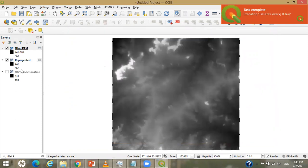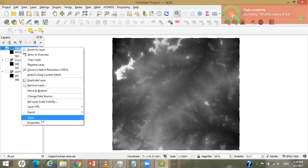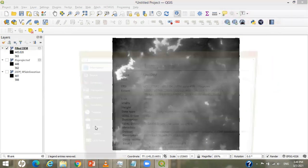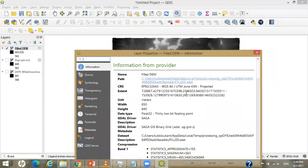You can see a filled DEM has been created successfully. Please check the properties of this as well — it is in the projected CRS and the units are in meters.